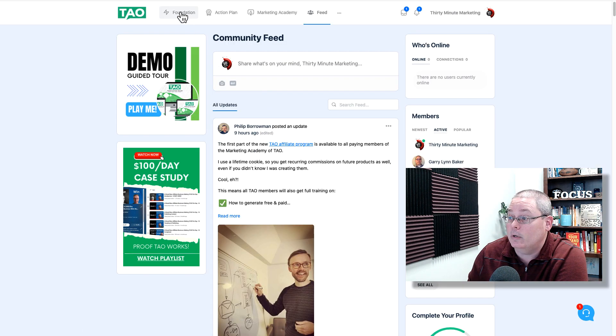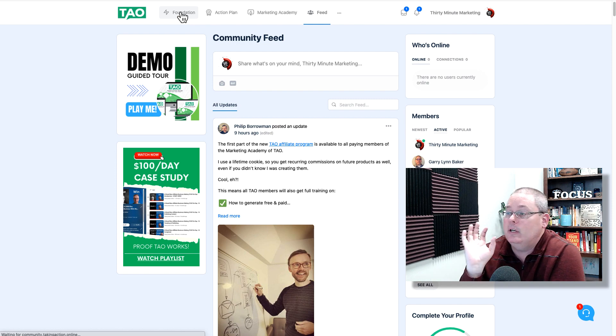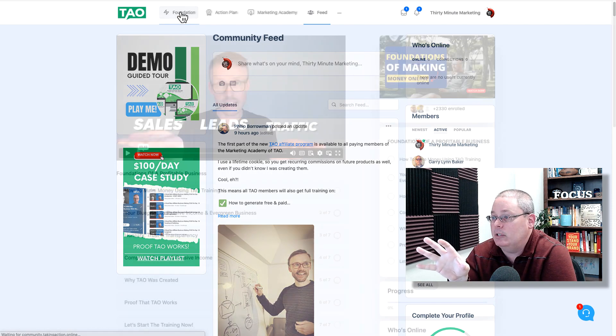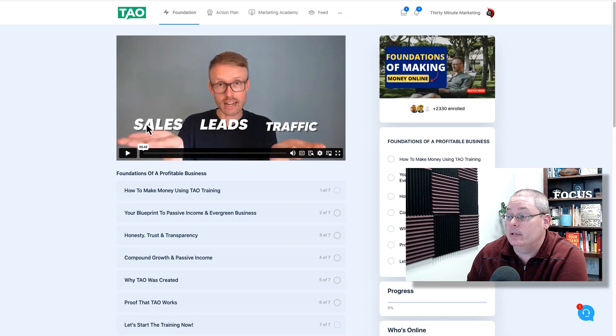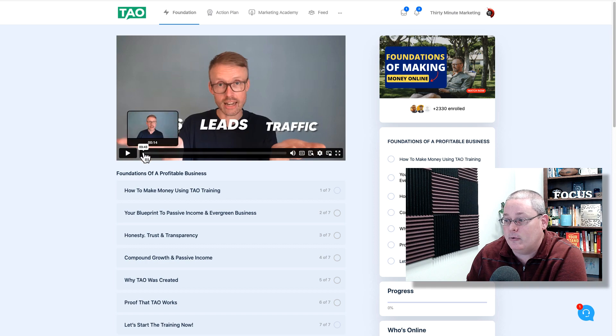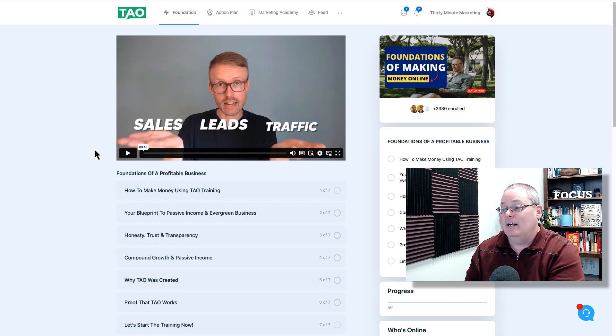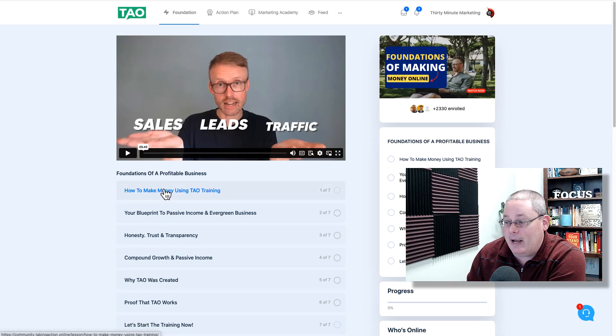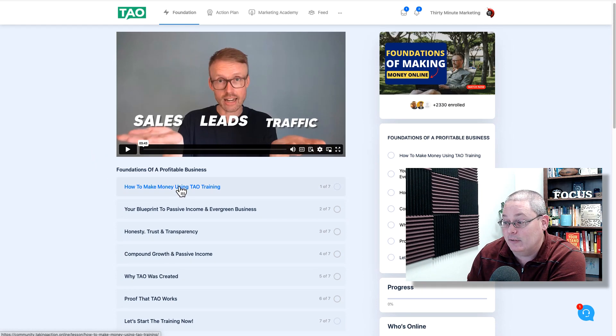When you first log into your account, you want to go to Foundation. Under Foundation you're going to see the first video, it's called Sales, Leads, and Traffic. It's about three and a half minutes. Philip is going to walk you through the high-level concept of what it means to build an online business, so you understand how to build the foundations. Nothing happens without foundations. Then you come down and watch how to make money using TAO.